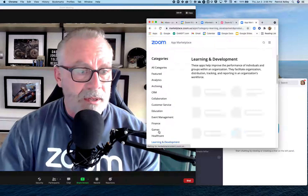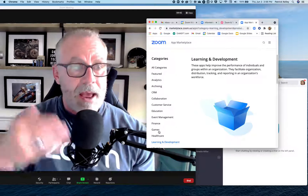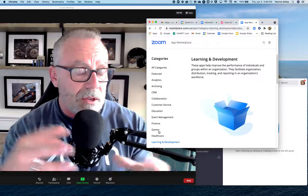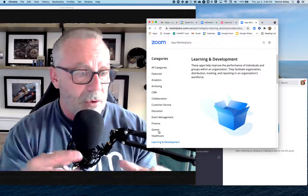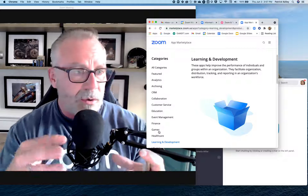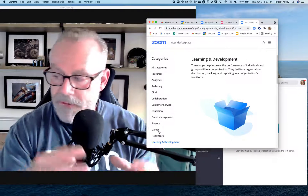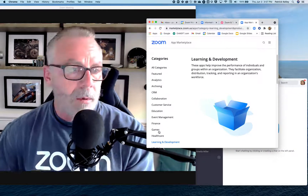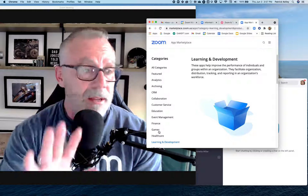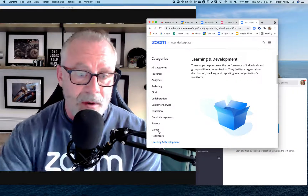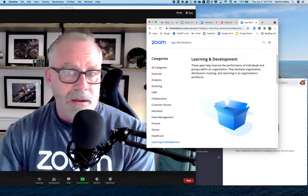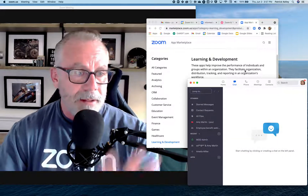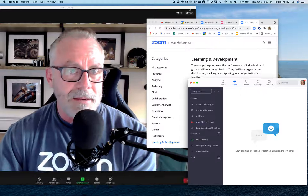You can use Zoom as your single source of truth, your single source of effective collaboration — all within the Zoom platform. So try it out in your app store, right in your Zoom client. Alright, have a good day.